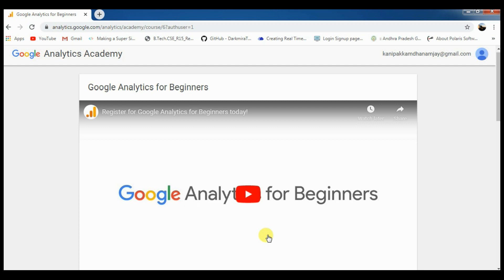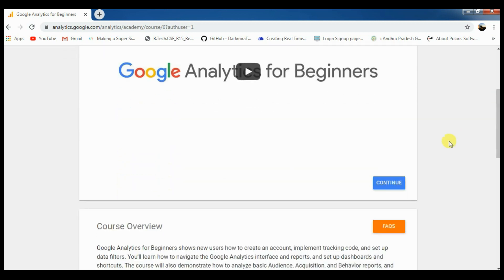If you click the link while logged into Gmail, you can automatically log in. If you are not logged in, you can log in. Once you click the link, the page is displayed, and you will have the Register button. Click the Register button.